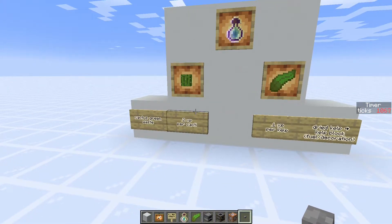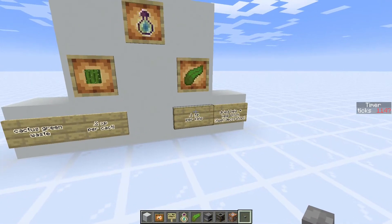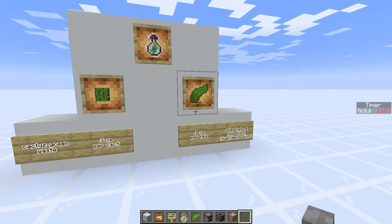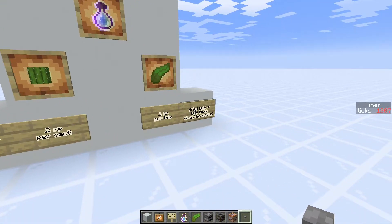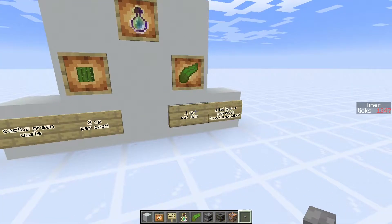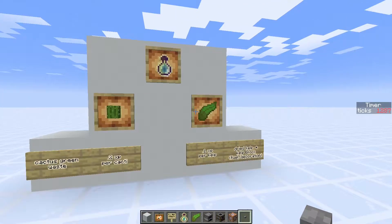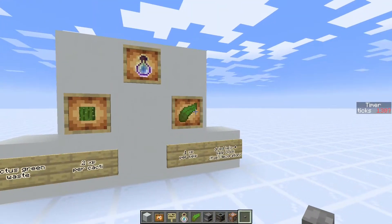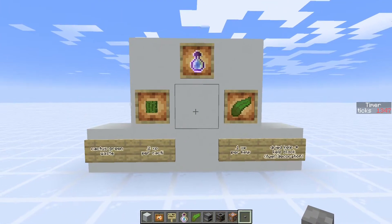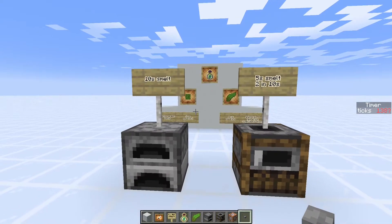Well we know that the cactus gives us 0.2 XP when smelted, but we get a bunch of cactus green as waste. But sadly the kelp only gives us 0.1 XP when smelted, but we can use its dried kelp to make kelp blocks as fuel or decoration. So we need to make twice as much kelp as we do cactus in order to get the same amount. But there's a caveat.